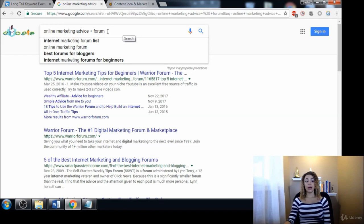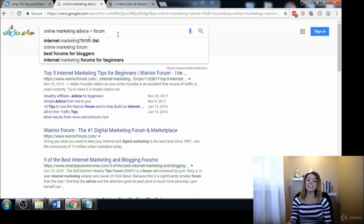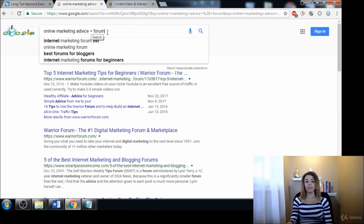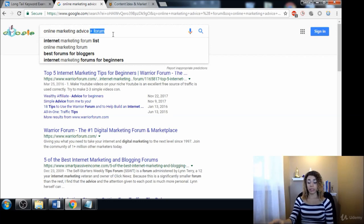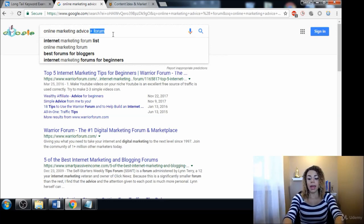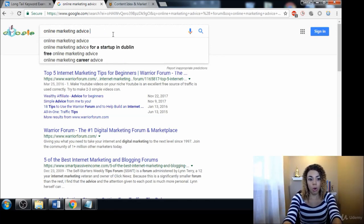There you have a few great little recipes that will help you find these forums, and I will give you a list of these recipes in the resources so you just have them for easy reference.